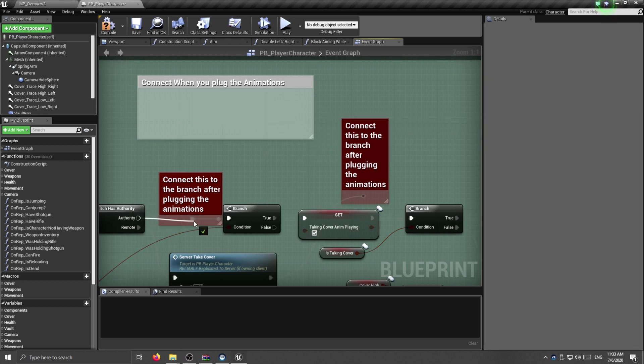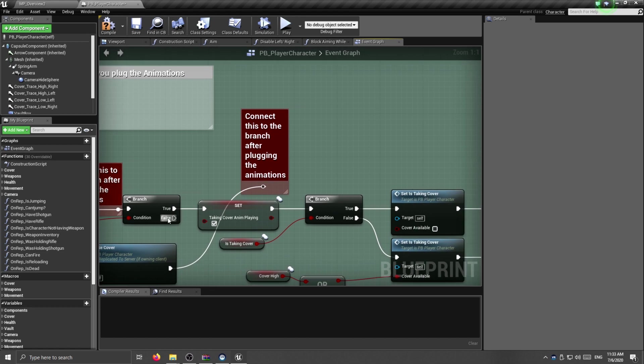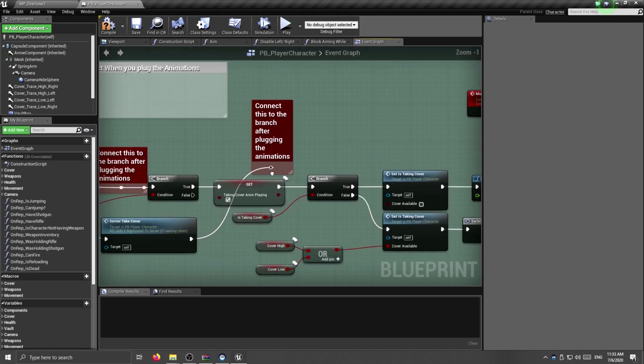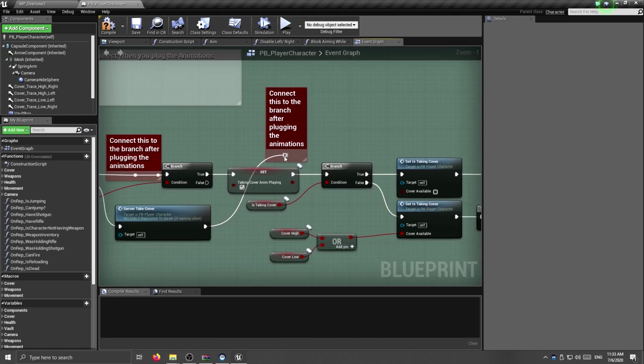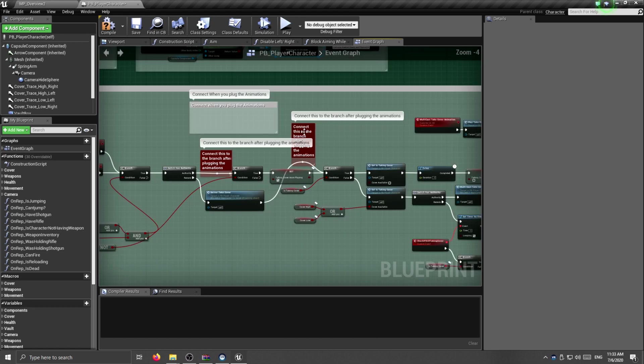I'm going to plug it here from authority, and this one over here to the branch. I already wired them down, now compile, and if we hit play.